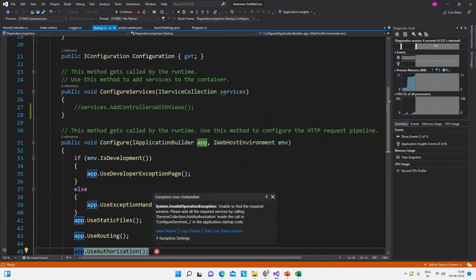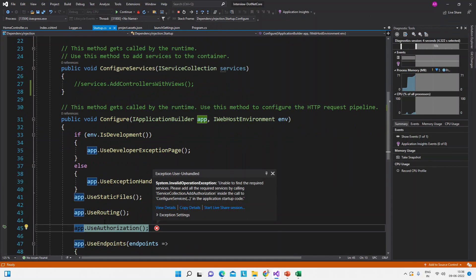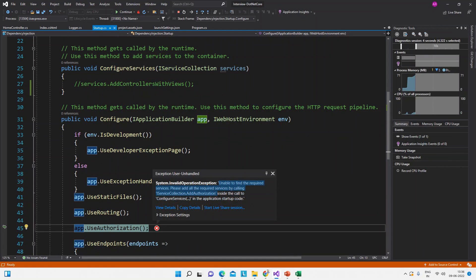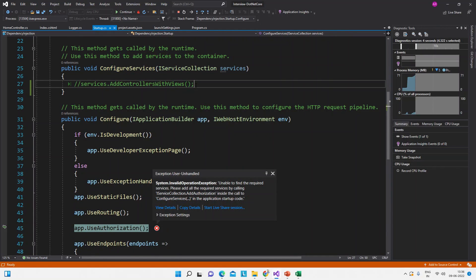See here we will get this error. Unable to find the required services. Please add all the required services by calling the IServiceCollection inside this ConfigureServices method. So this is the purpose of the ConfigureServices method to add the required services by the application.